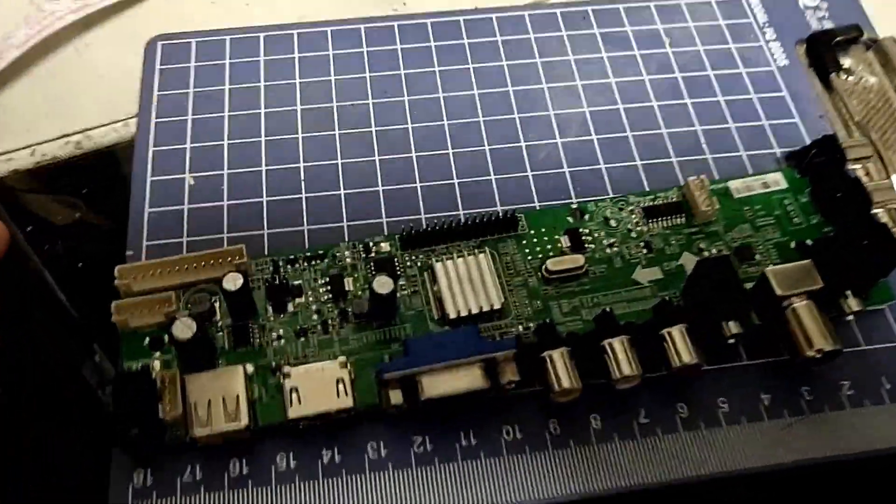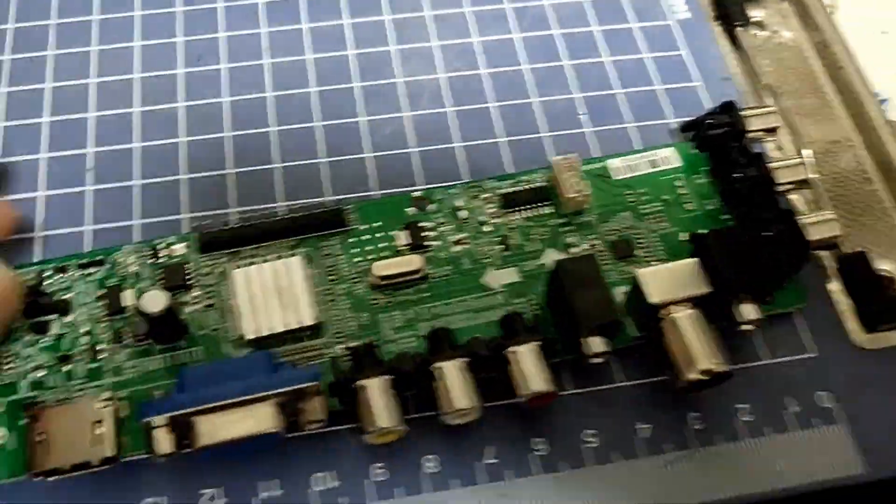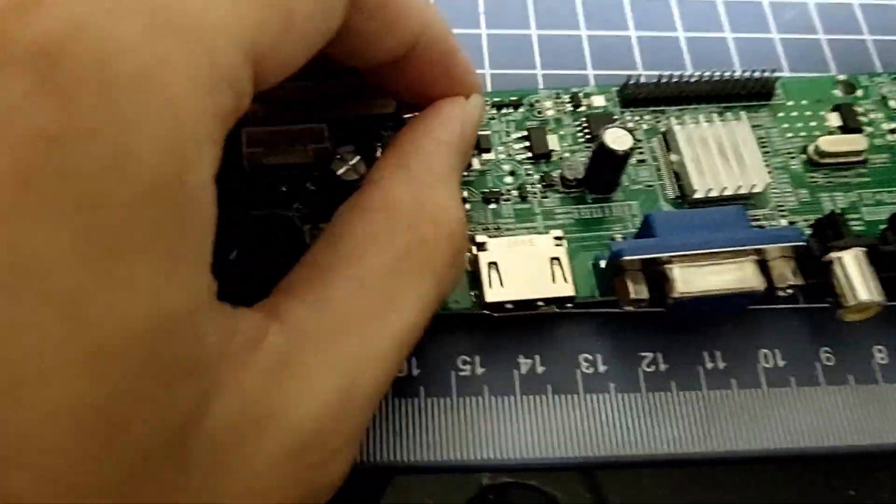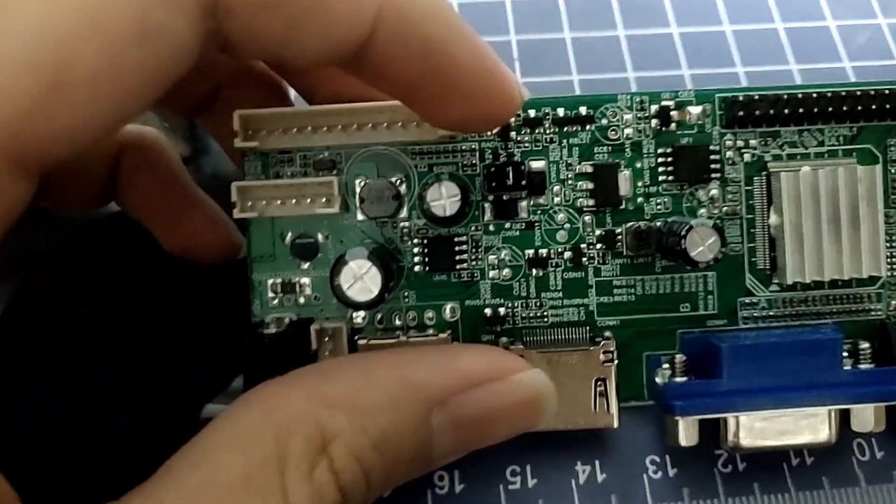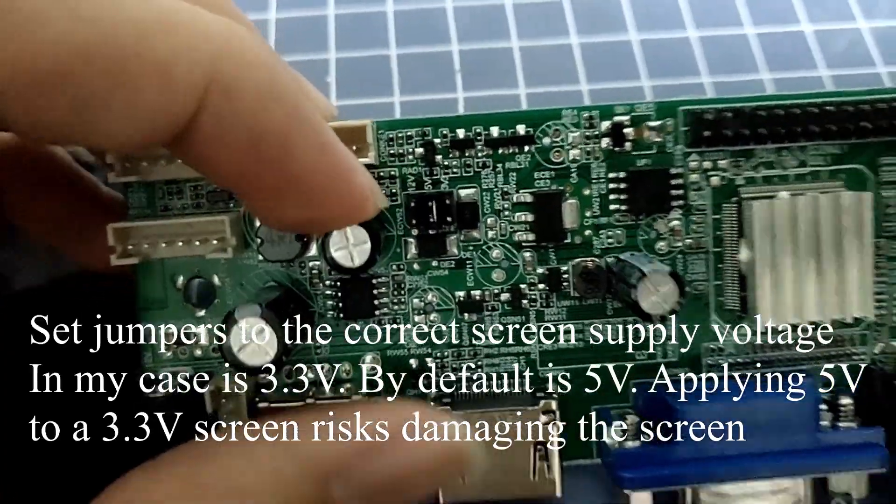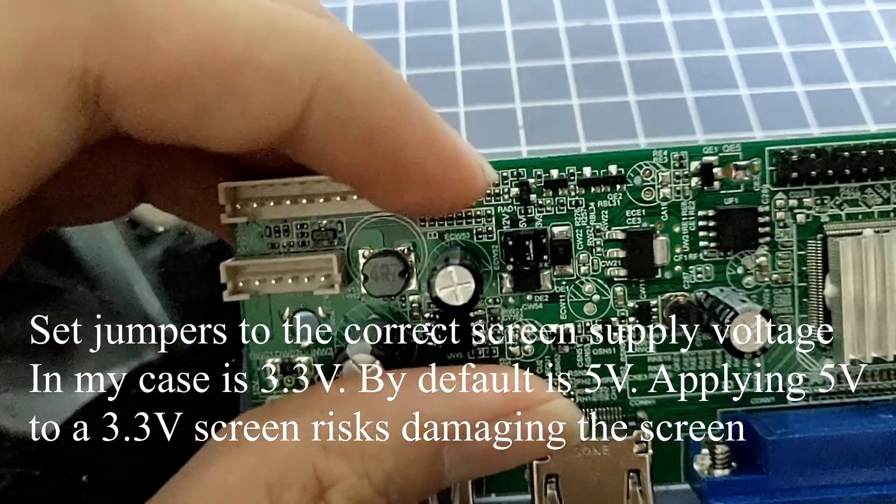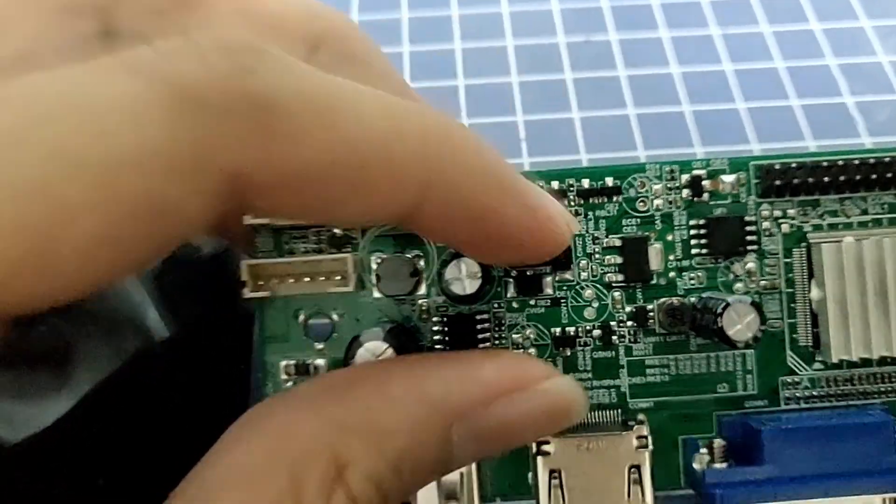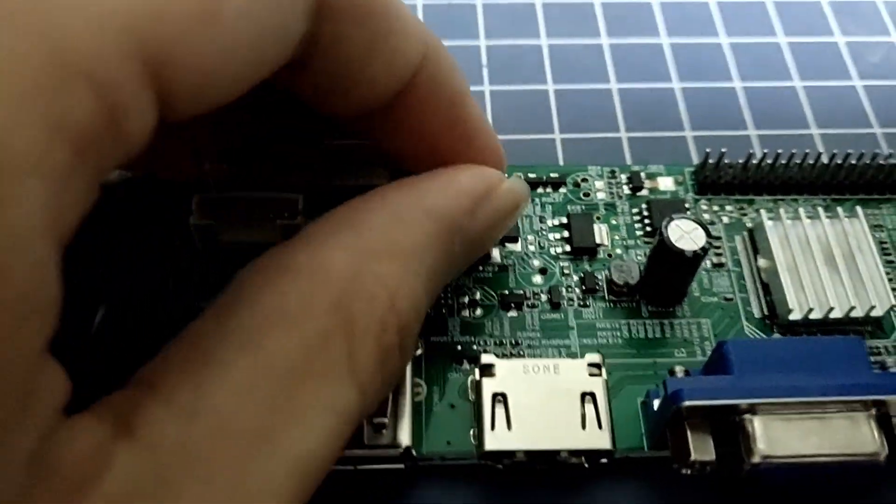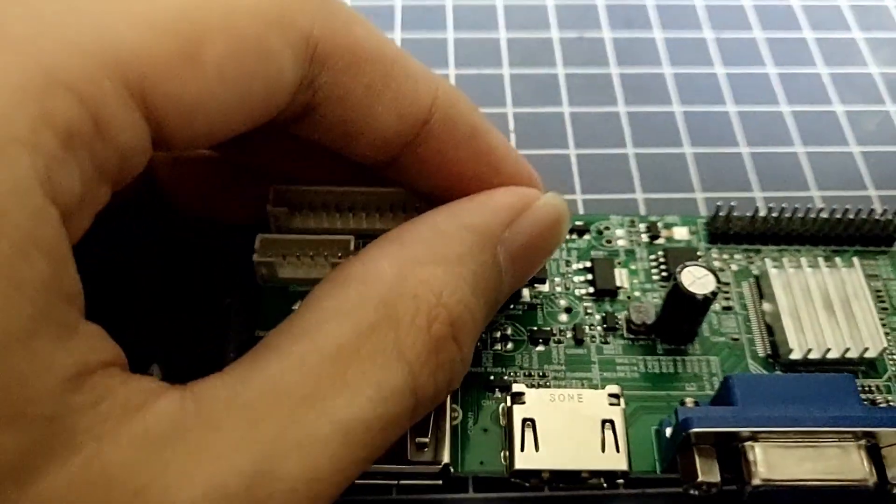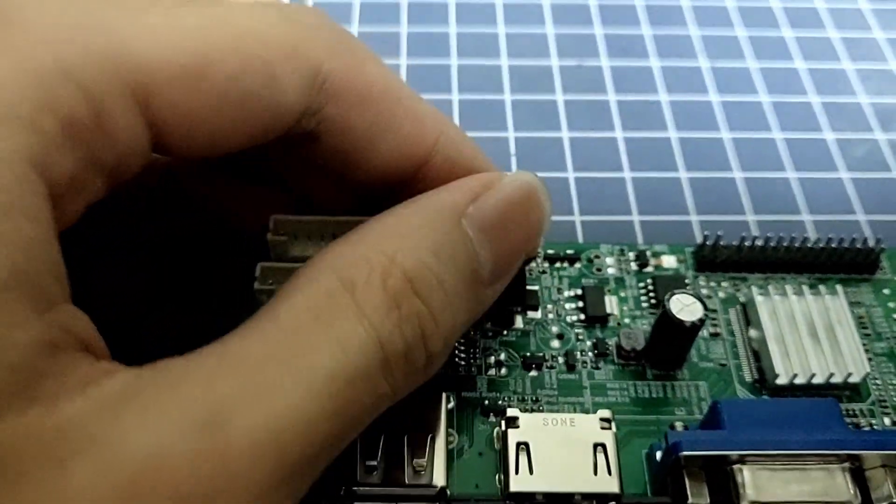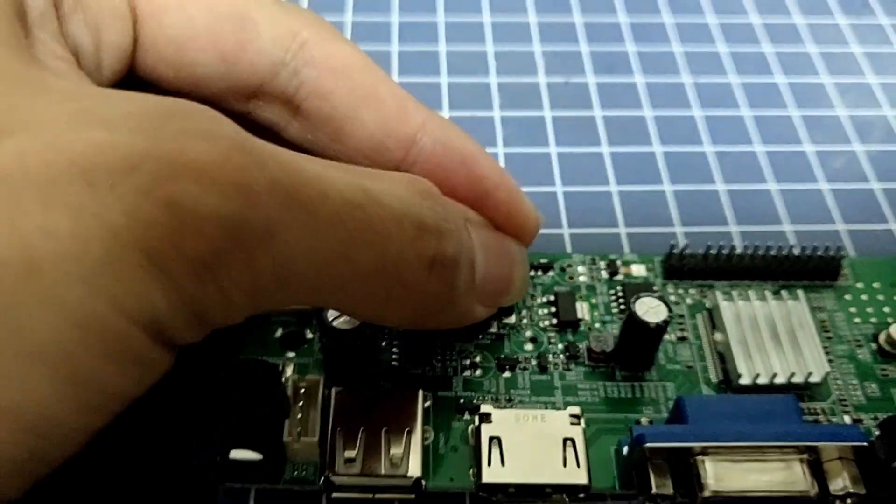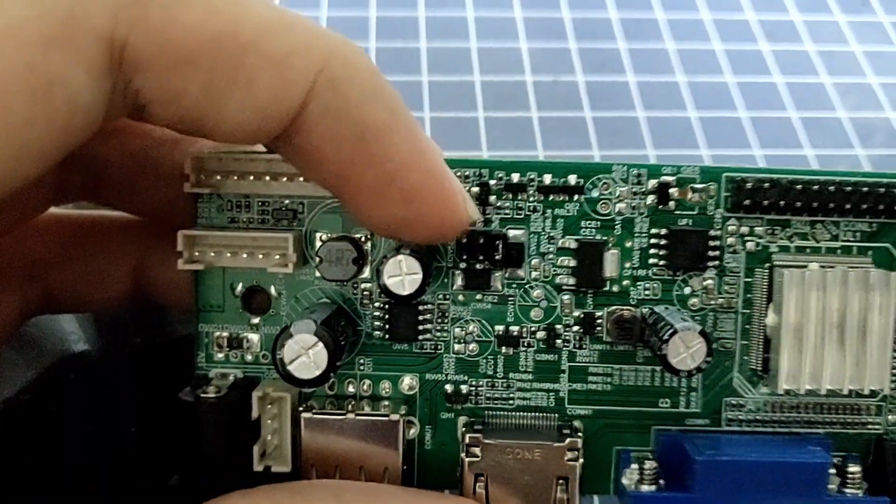Before plugging anything onto the board, you must set this pair of jumpers. So as you can see, it says 12V, 5V and 3.3V. So of course, this will depend on the kind of screen that you are powering. In my case, it's 3.3V. So it's set to here.